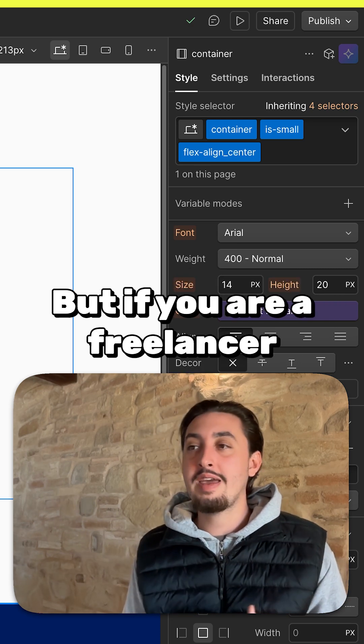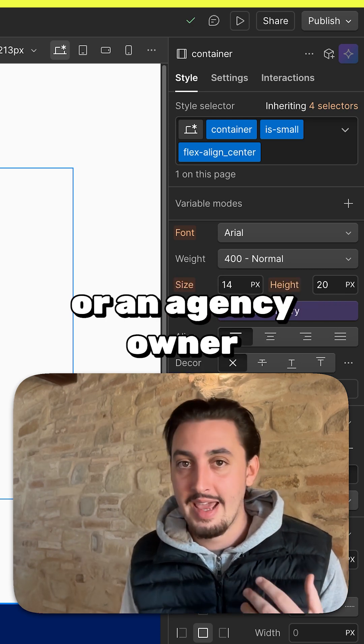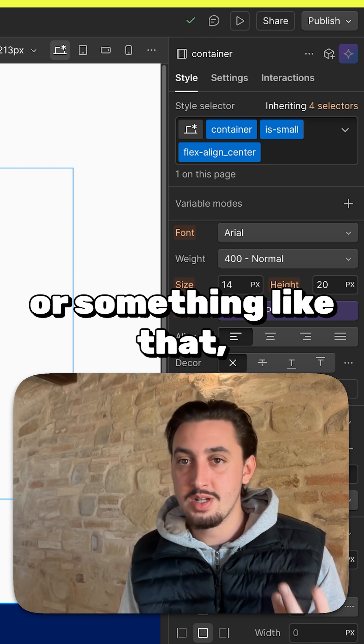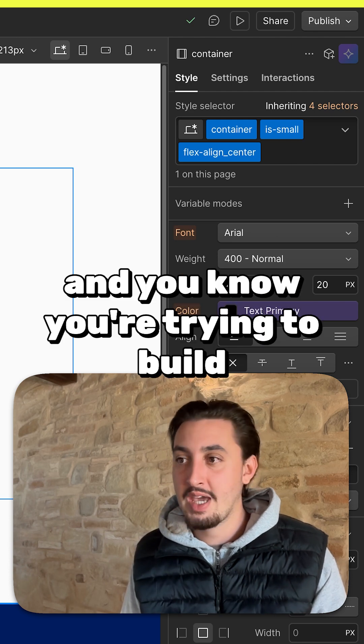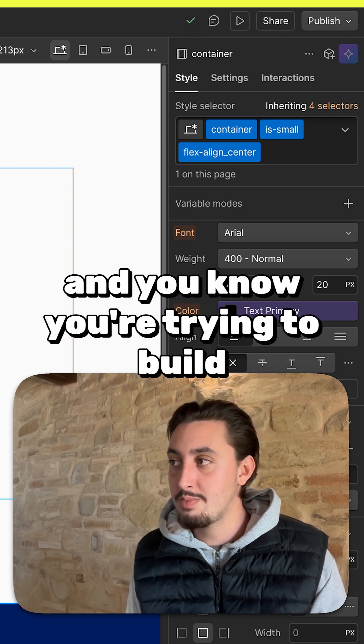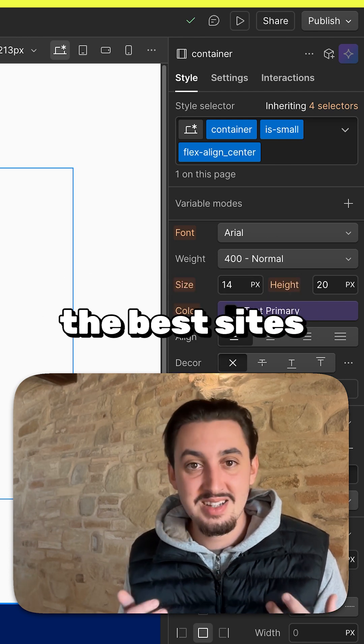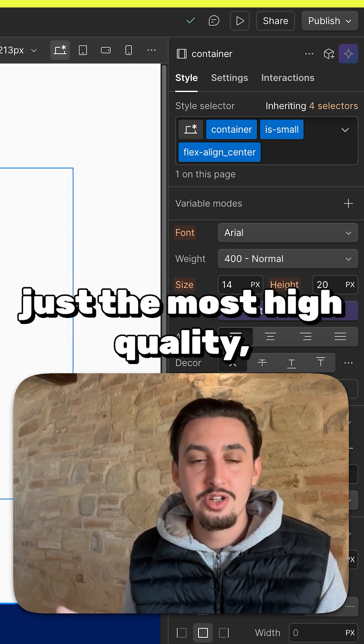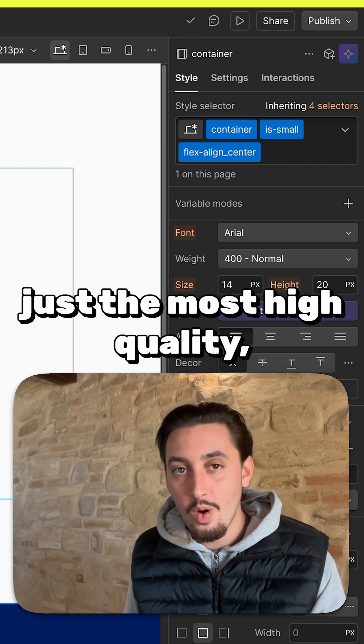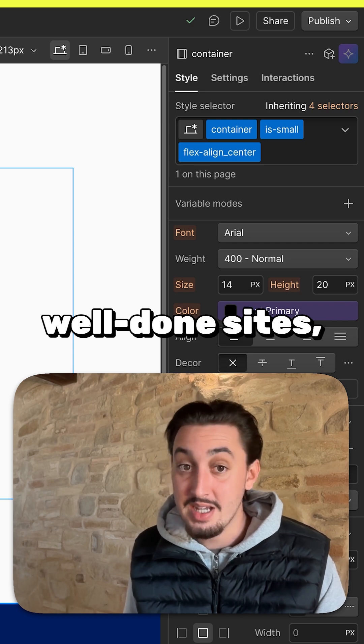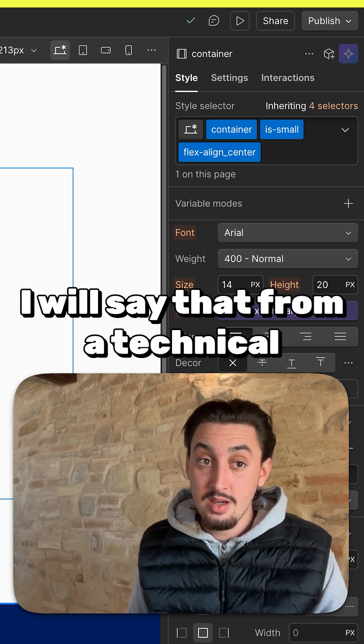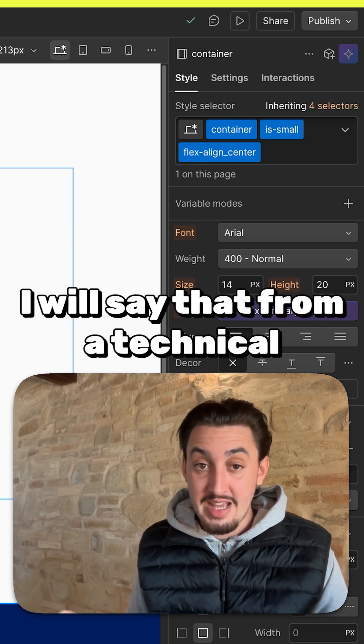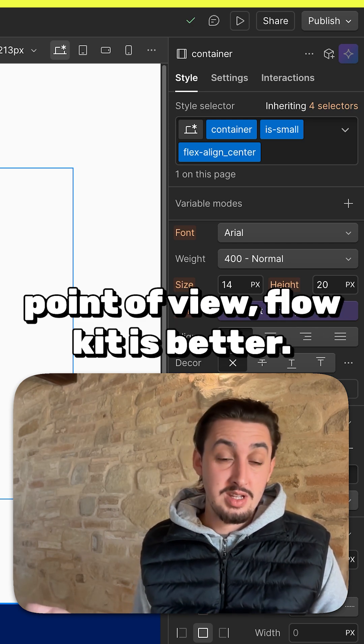But if you are a freelancer, an agency owner, or something like that, and you're trying to build the best sites for your clients, just the most high quality, well-done sites, I will say that from a technical point of view, FlowKit is better.